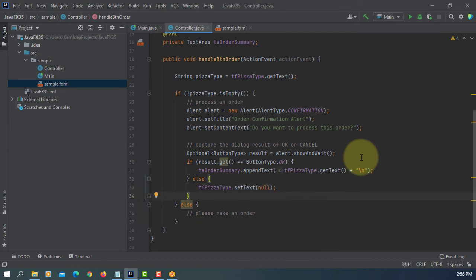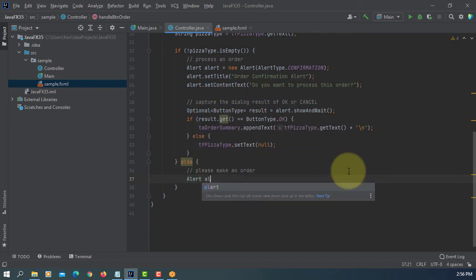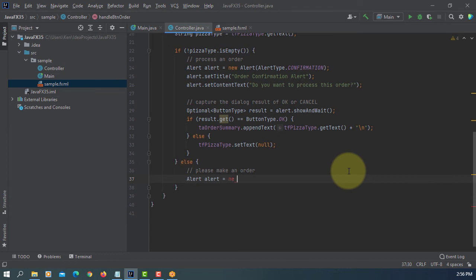This else statement saying that maybe the customer did not order anything yet. So we can say, please order.